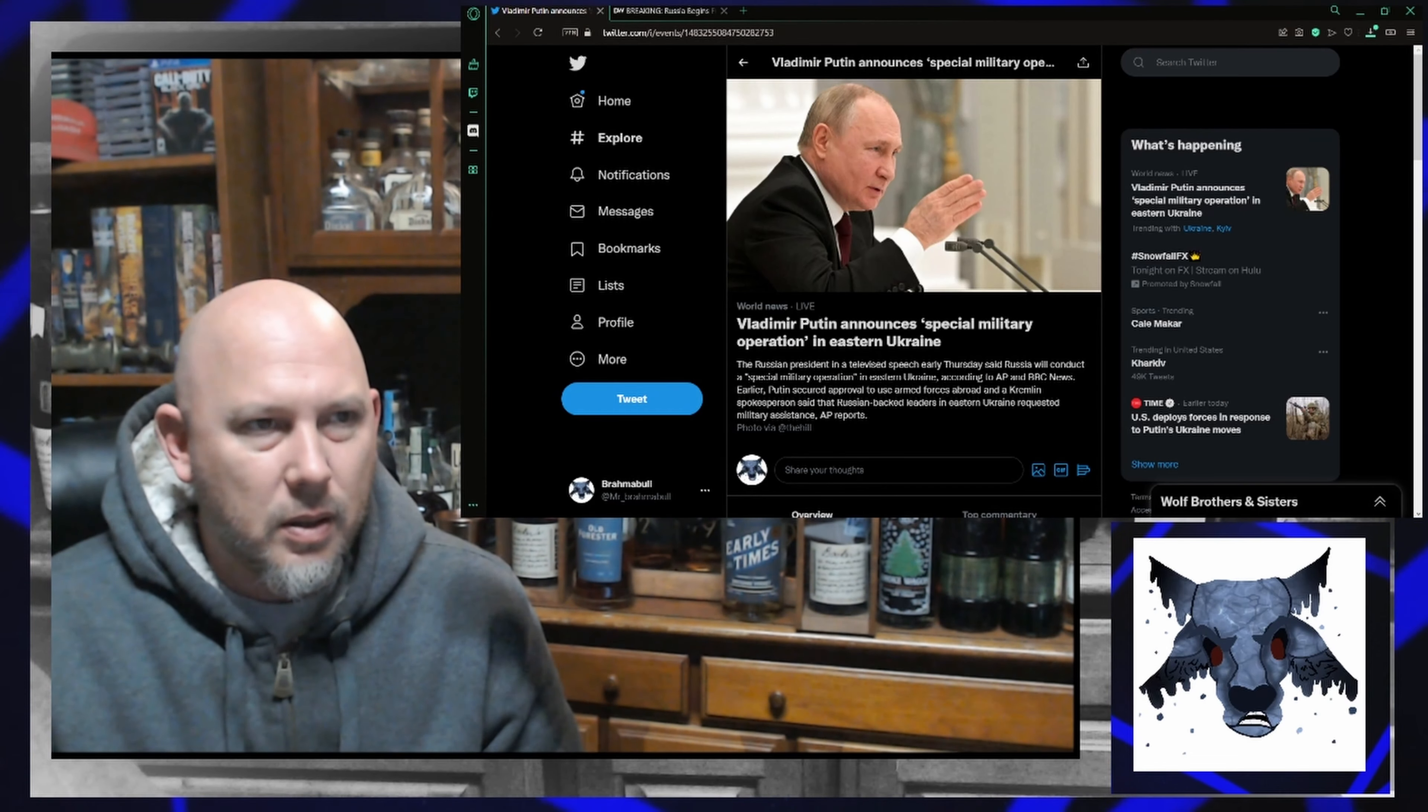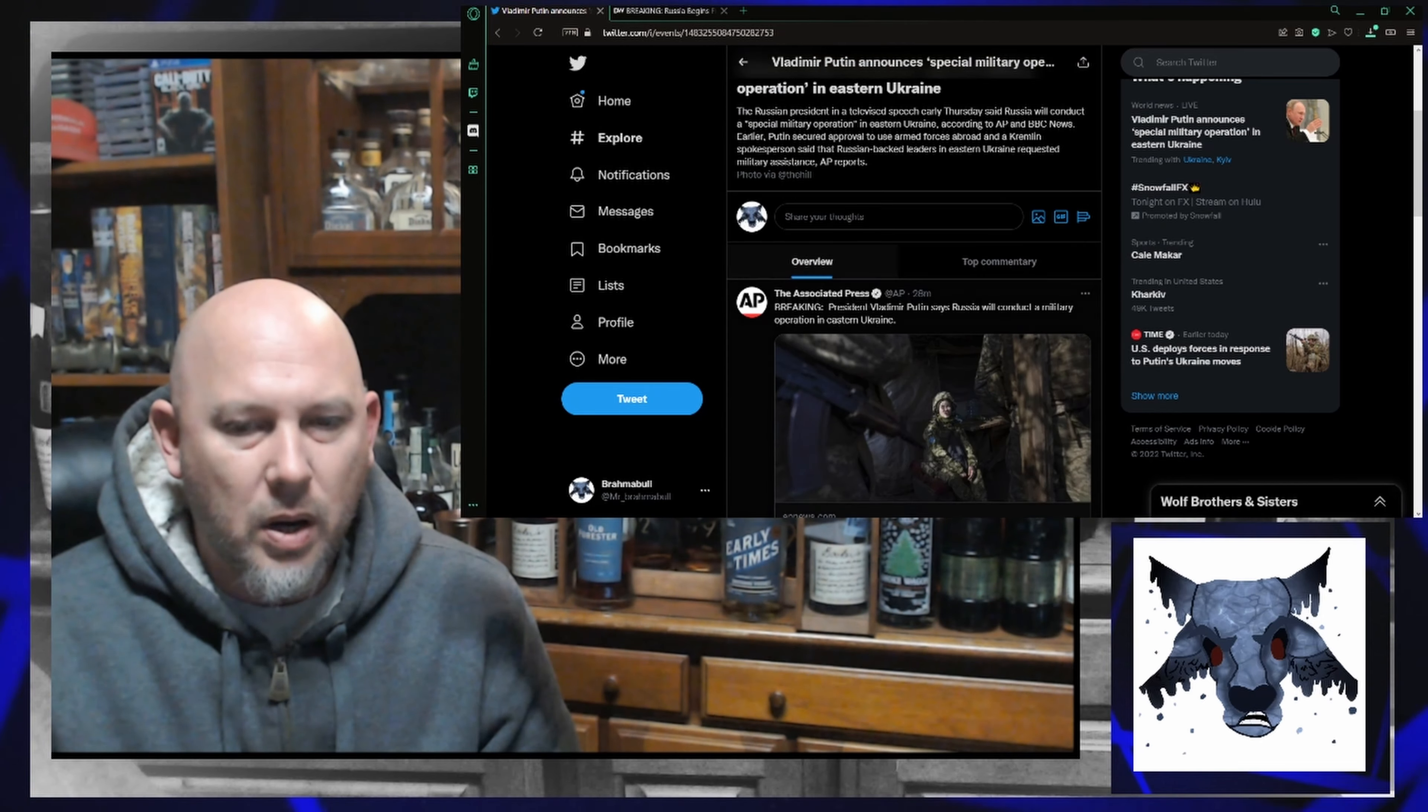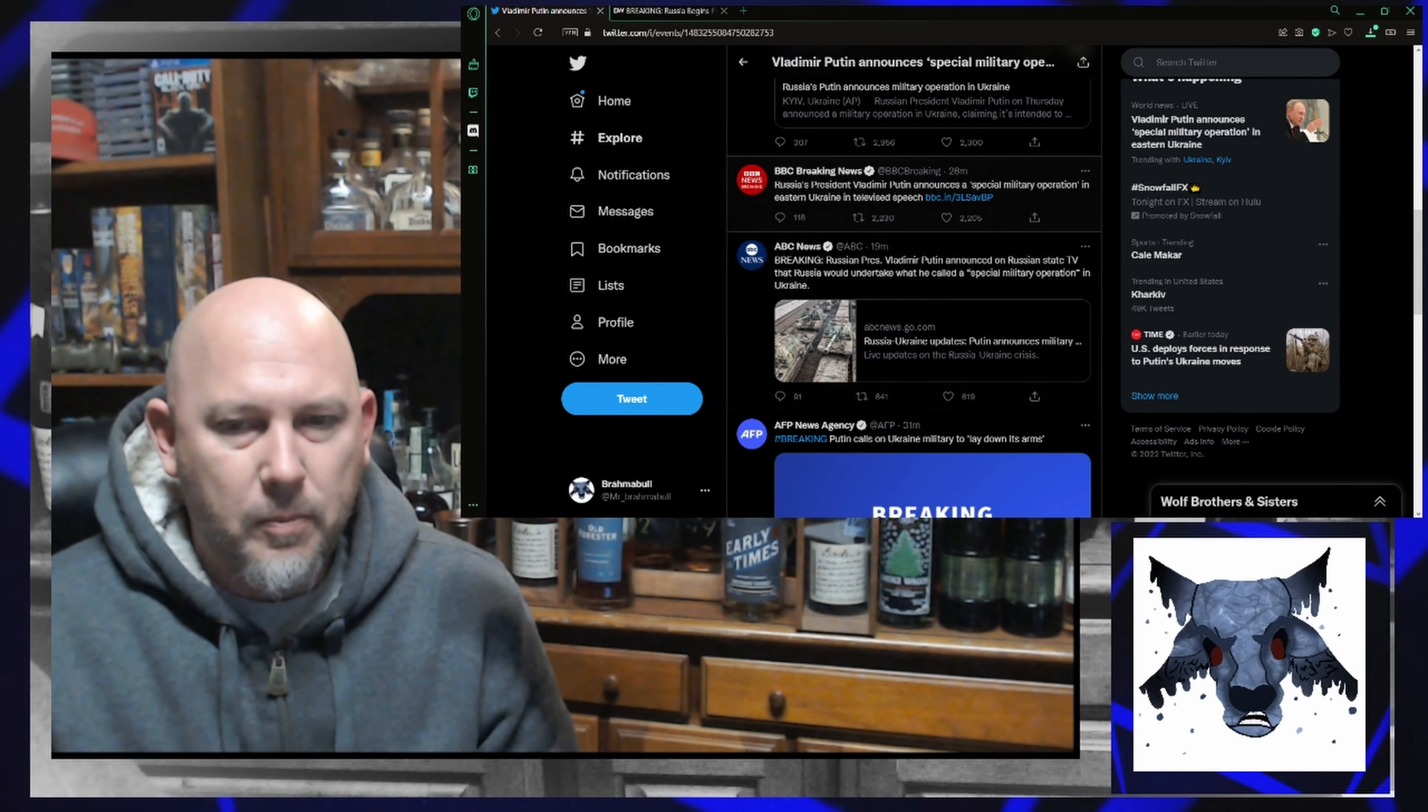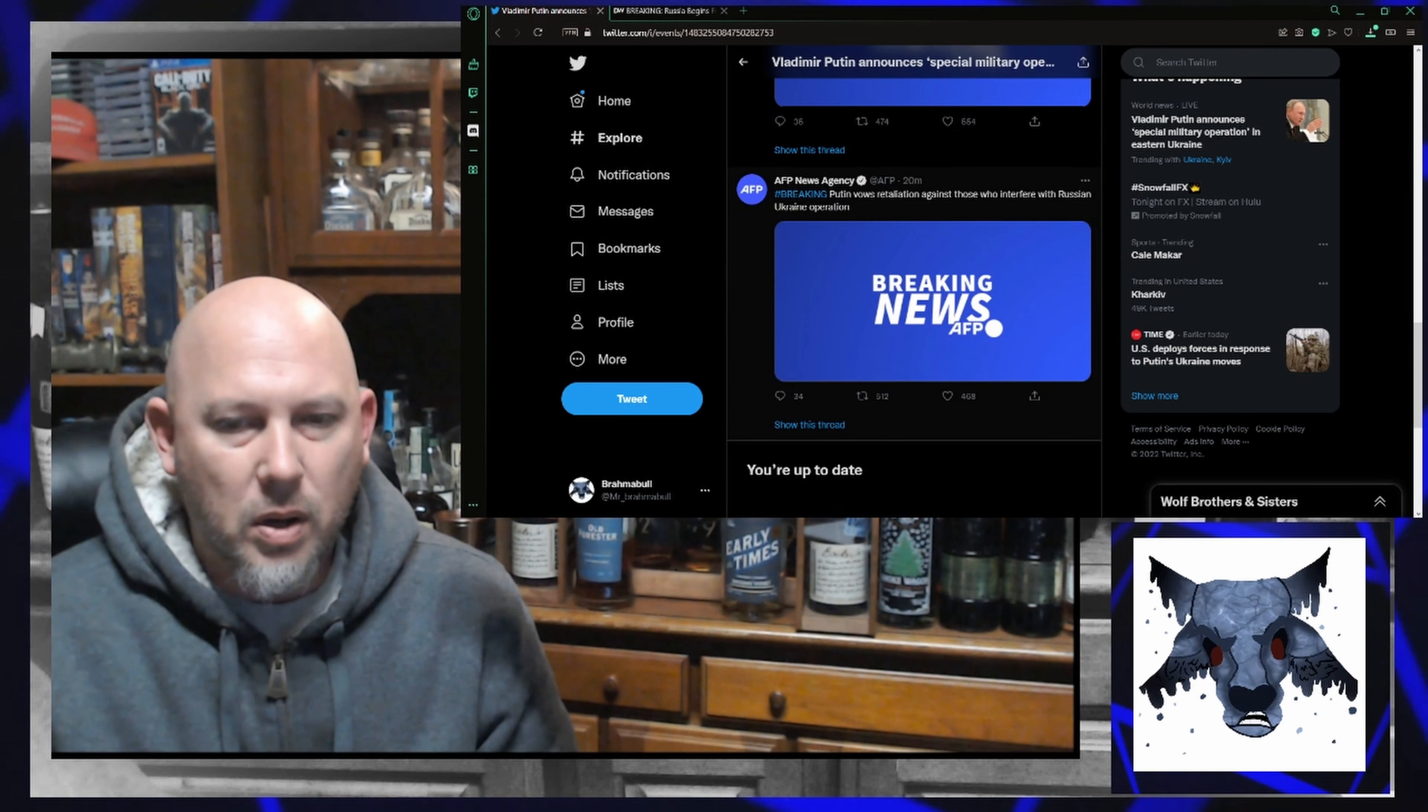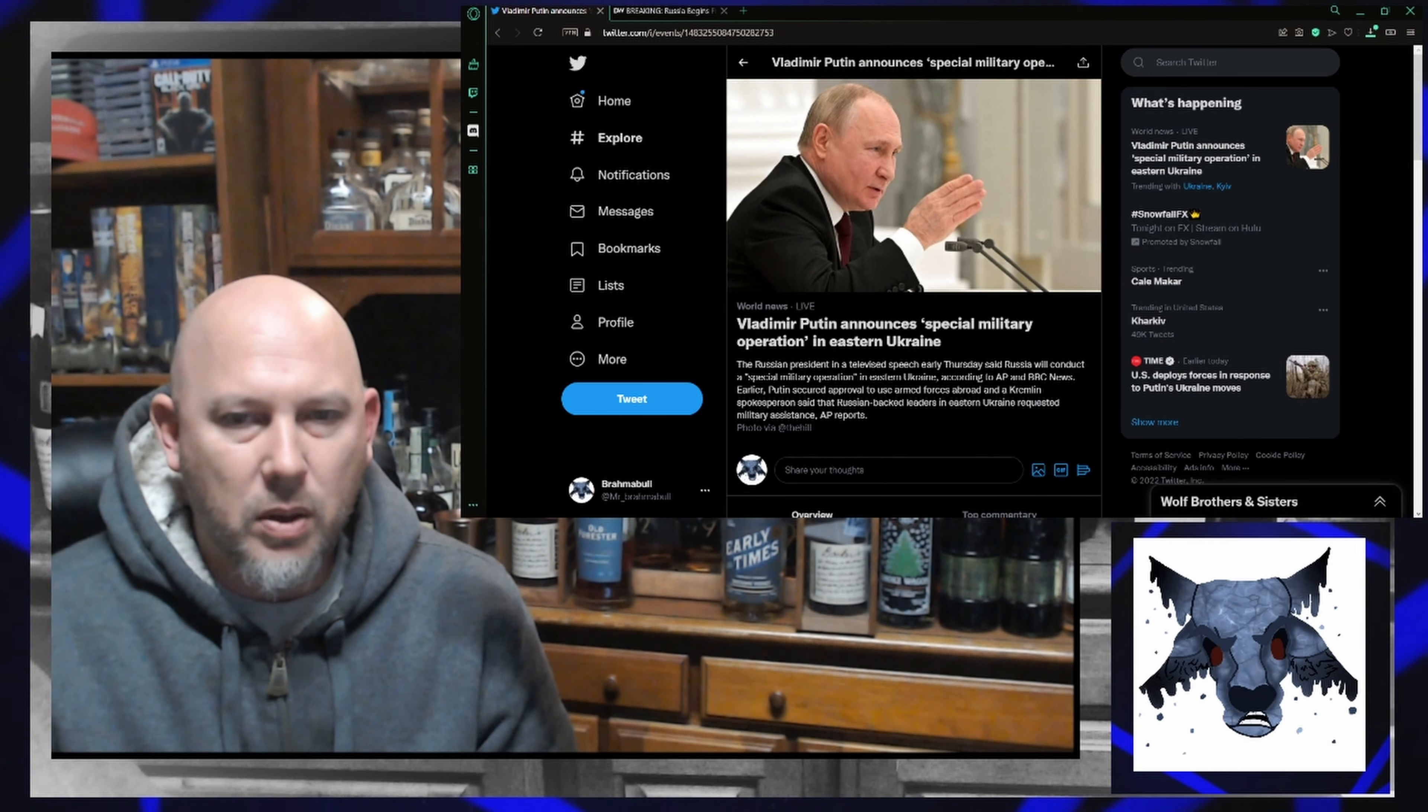Twitter is lighting up with it. We've got a few announcements showing. President Putin announces a special military operation in a televised speech. Goes on state TV and is telling everybody what's going on.